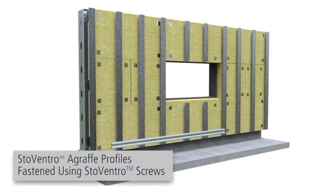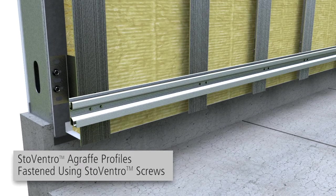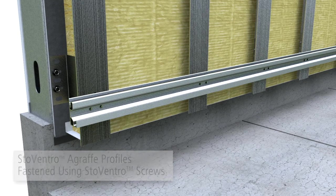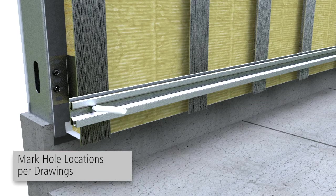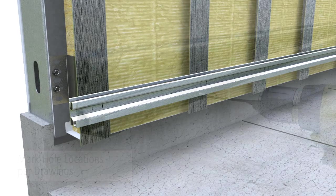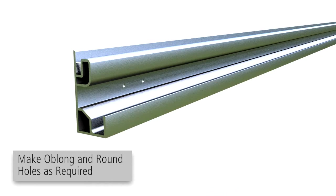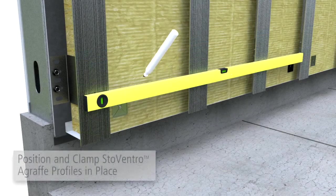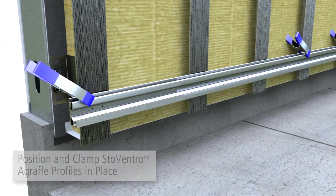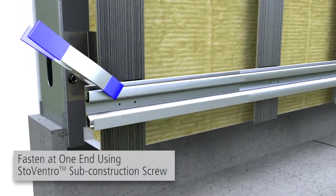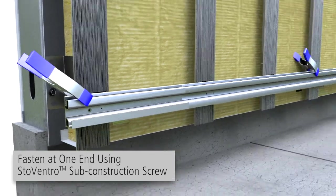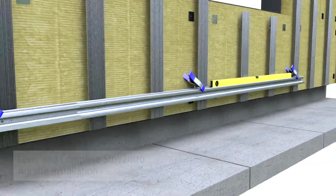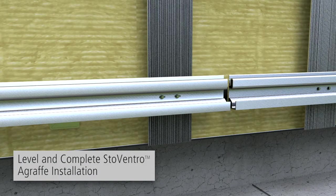Horizontal agraf profiles are fastened to the T-profiles using StoweVentro sub-construction screws, using a minimum of 2 screws per connection. Mark the hole locations as shown on the project-specific drawings. Ream or punch slotted oblong holes and drill round holes at the marked locations as required. Locate and mark profile locations using a level and clamp the profile in place. Fasten profile by installing a StoweVentro sub-construction screw at one end. Check level and fasten at the other end and then install all screws, placing the screws in the center of oblong holes.